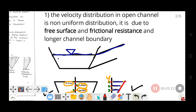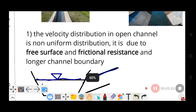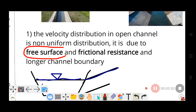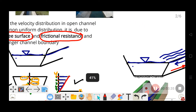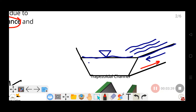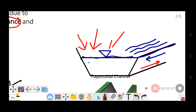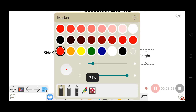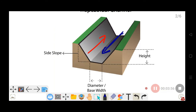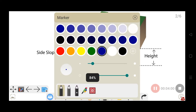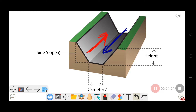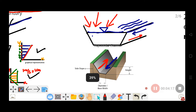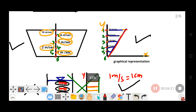The reason velocity is distributed non-uniformly in open channels: the main reason is the free water surface, and the second reason is frictional resistance. Water is exposed to the atmosphere at the free water surface, causing atmospheric pressure to act on the water. Additionally, when water flows along the concrete channel surface, frictional resistance acts in the opposite direction. These two reasons — free water surface and frictional resistance — cause non-uniform velocity distribution.